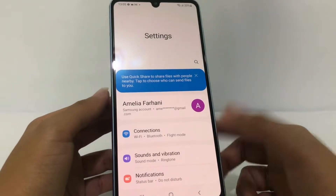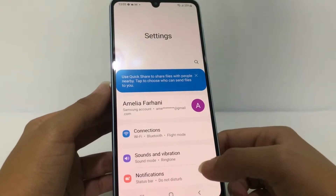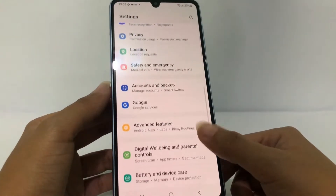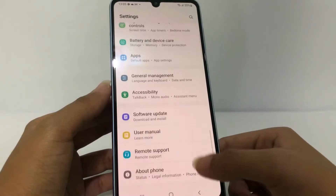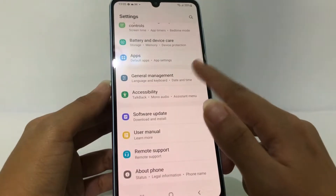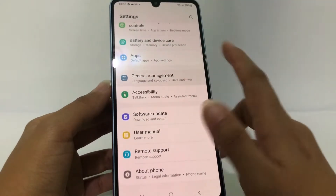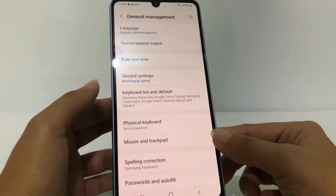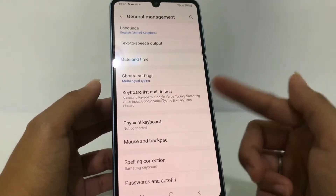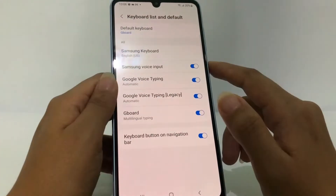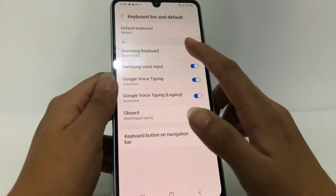After that, in the Settings page, you have to scroll down a bit more. When you see General Management, you can open it. Then in this page, go ahead to Keyboard List and Default, and after that go ahead to the Samsung Keyboard option.